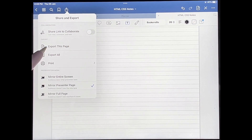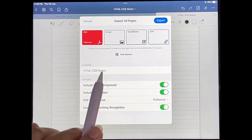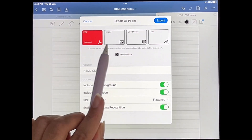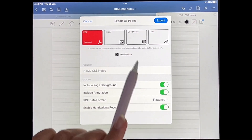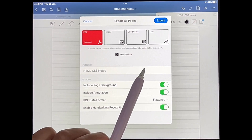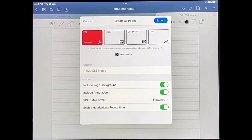So now you have the option to export just the one page that you're on, or export all of the pages in your notebook. You also have the option to export it as a PDF or as a GoodNotes file, so that if someone else has GoodNotes and you want to send it to them, they can just open it and actually edit whatever is there as if it was their own notebook.